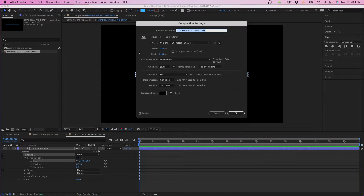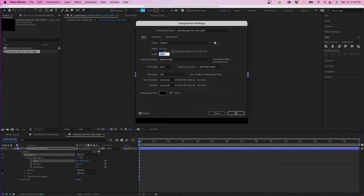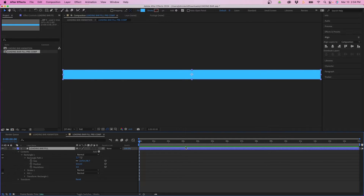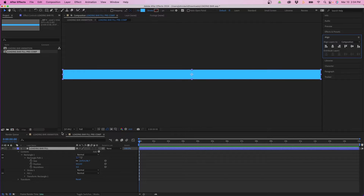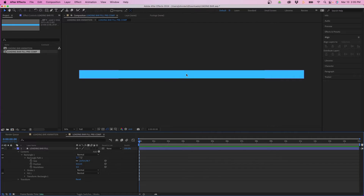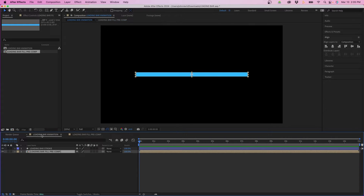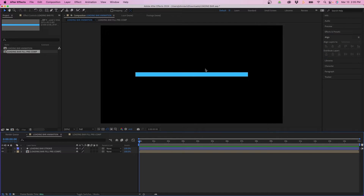Go to Composition > Composition Settings and change the width to 2371 — this will be different depending on your own layer, so change it to whatever your shape dimensions say. Change the height to 91 and click okay. Select the layer and align it vertically and horizontally to the composition. If we zoom out you can see the bar is its own element exactly the width of the composition. Go back into the loading bar animation comp and double-check it's aligned horizontally and vertically.